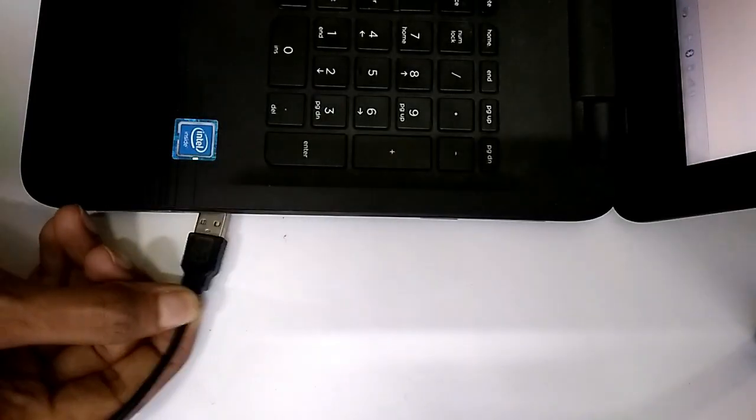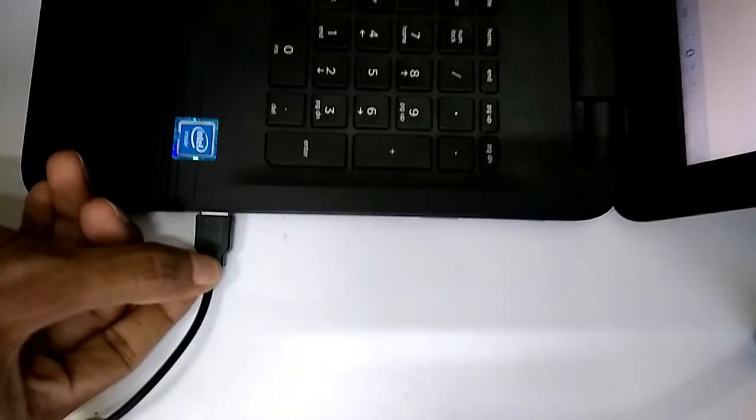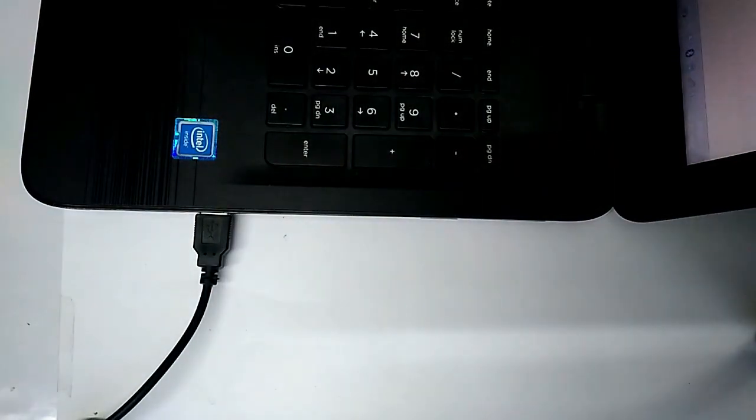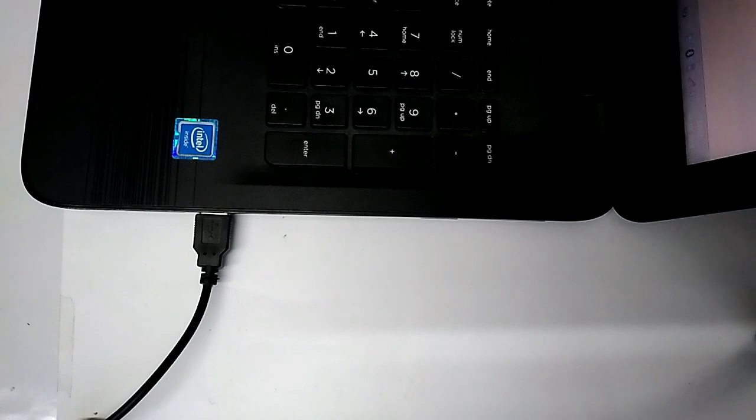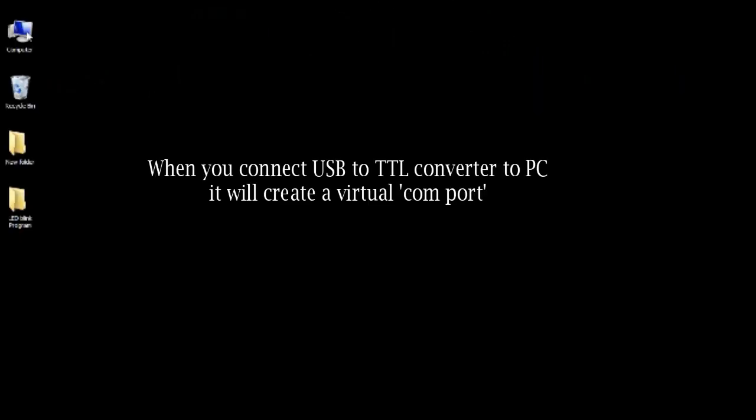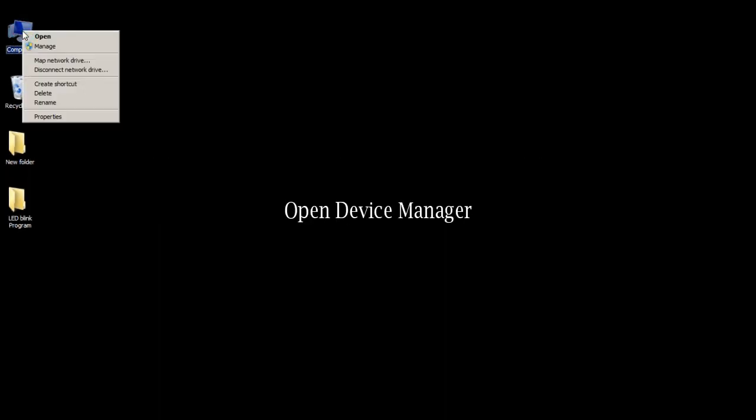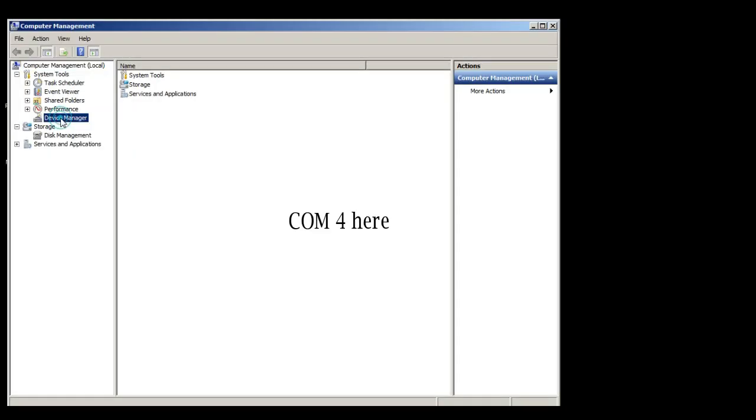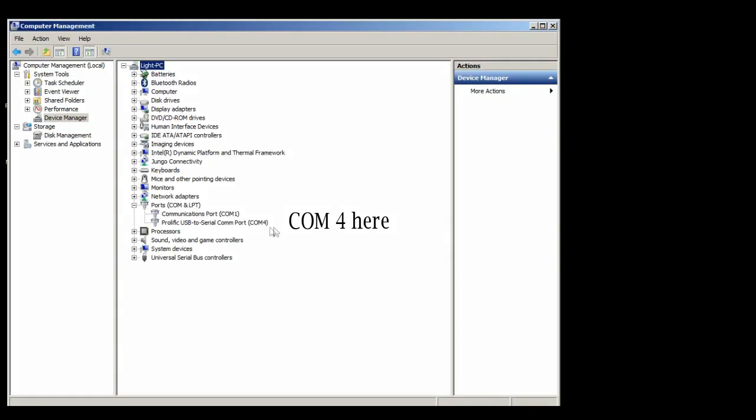Next, connect the USB to TTL converter to PC using an extension cable. When you connect USB to TTL converter to PC, it will create a virtual COM port. Open Device Manager and look for its COM port number.